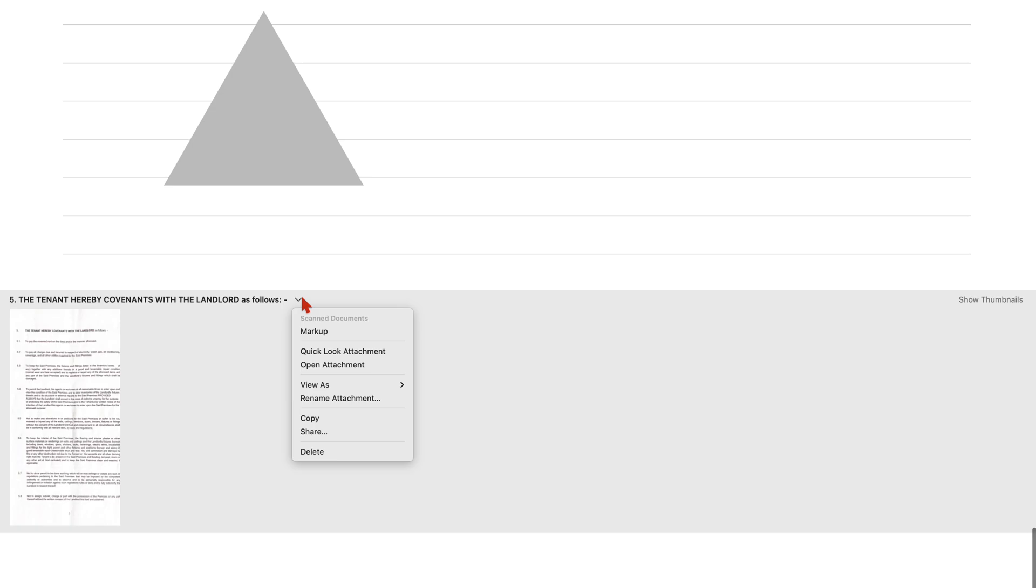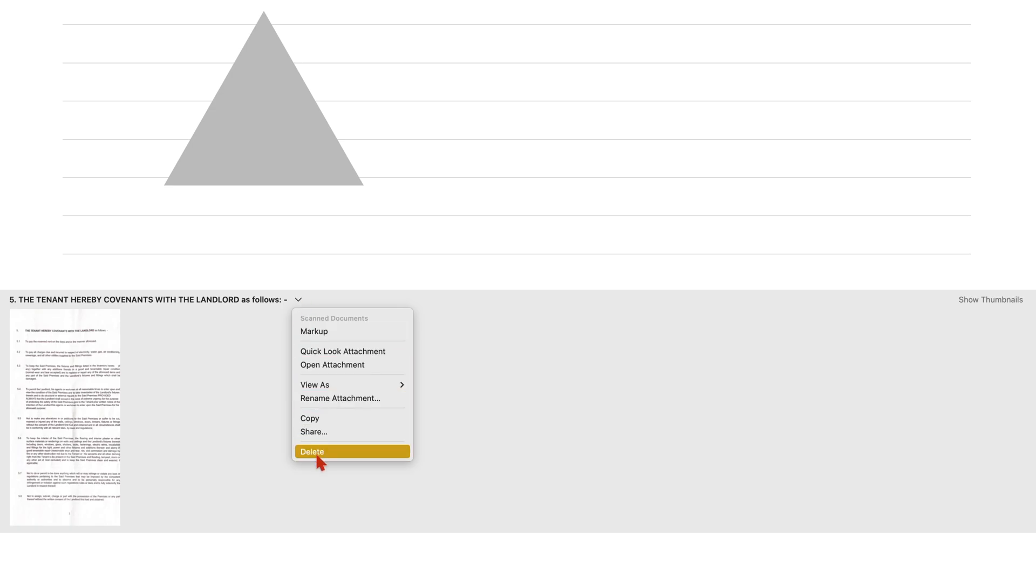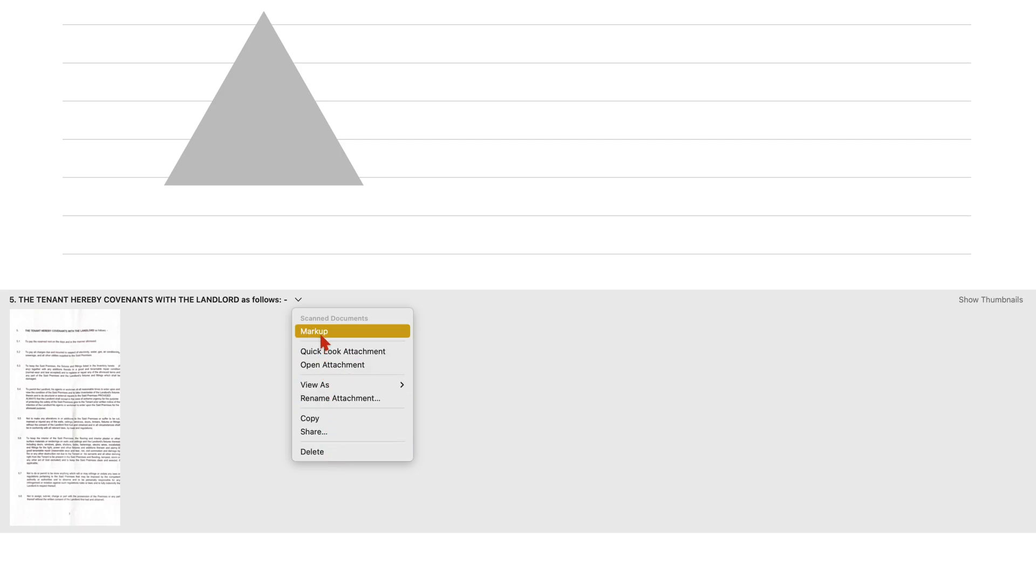All the options available we have seen for other attachments before. The markup option is new though, because now we are dealing with a PDF. So a scan is a PDF.